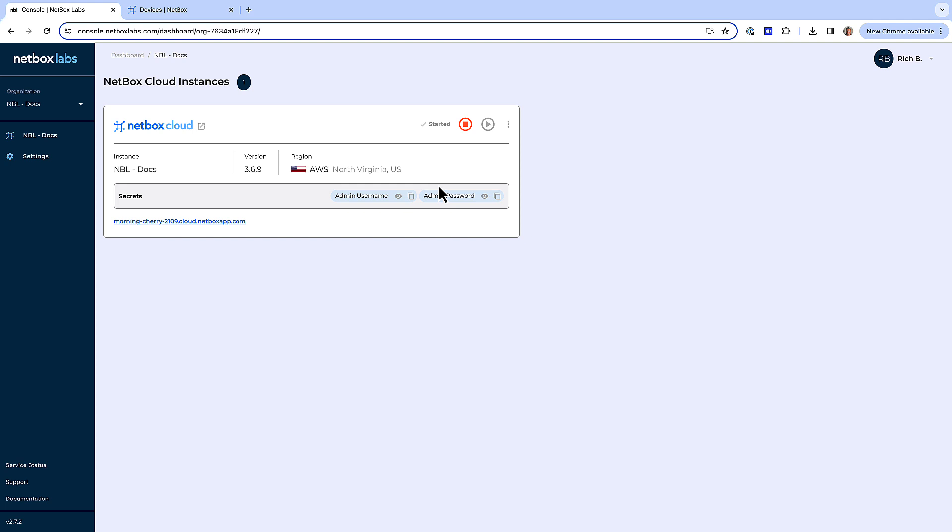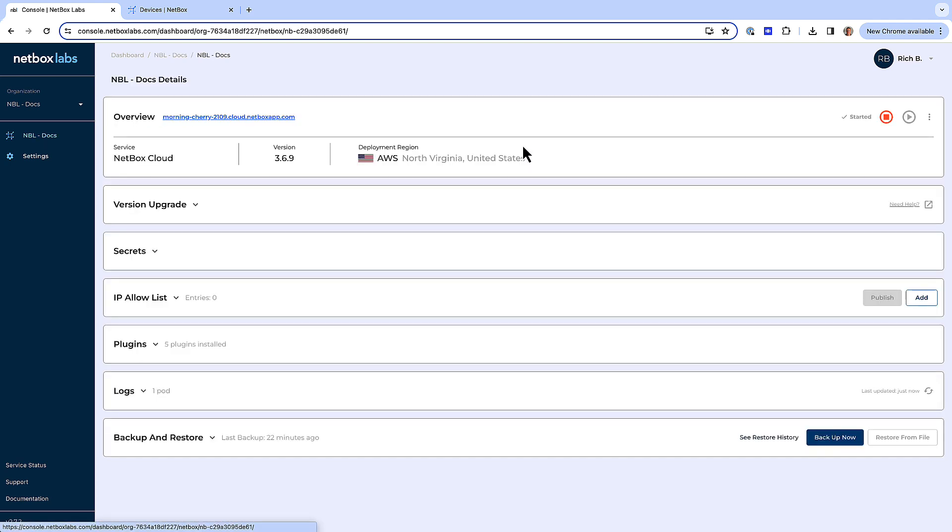To view a list of available database backups, firstly log into the Netbox Labs console, and then click on the three dots in the top right corner of the instance you wish to manage, and click manage.